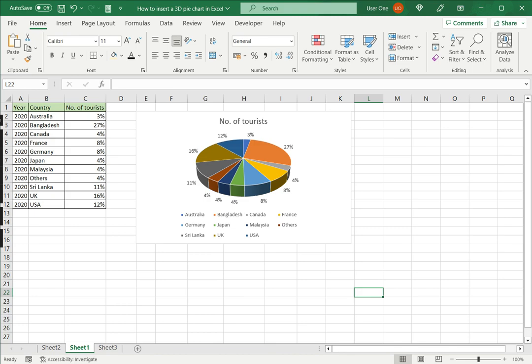This is how to insert a 3D pie chart in Excel. Please read the appended article for further guidance.